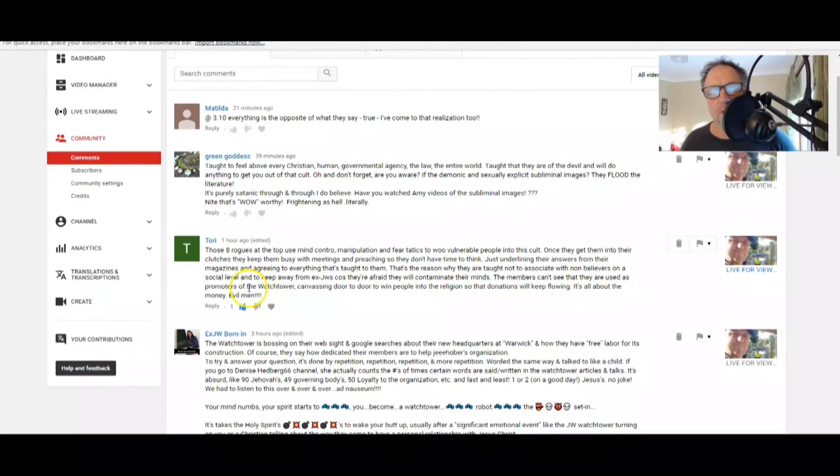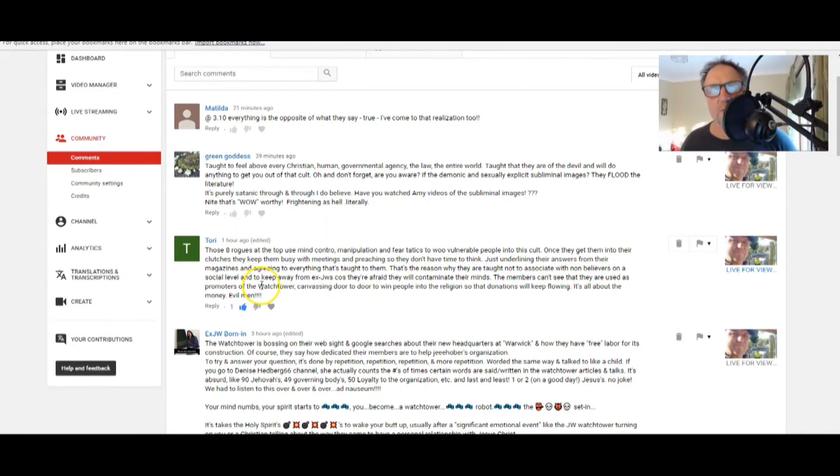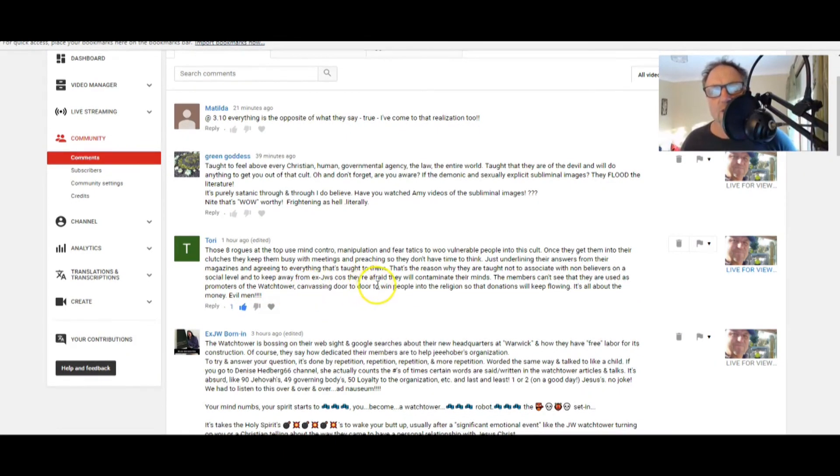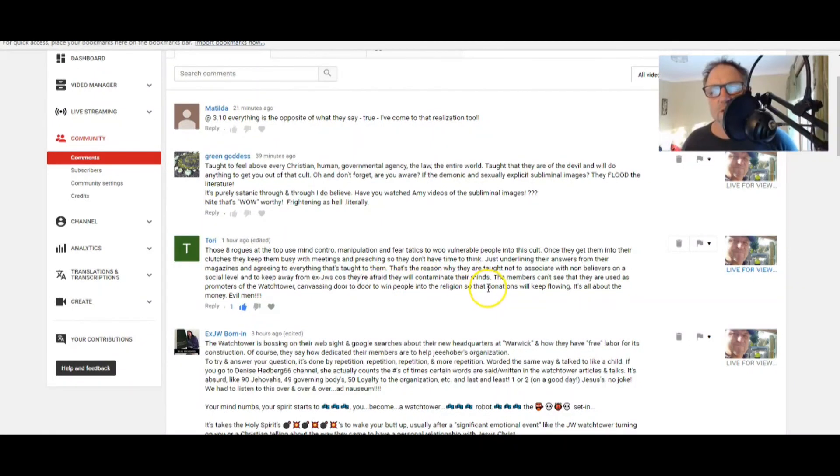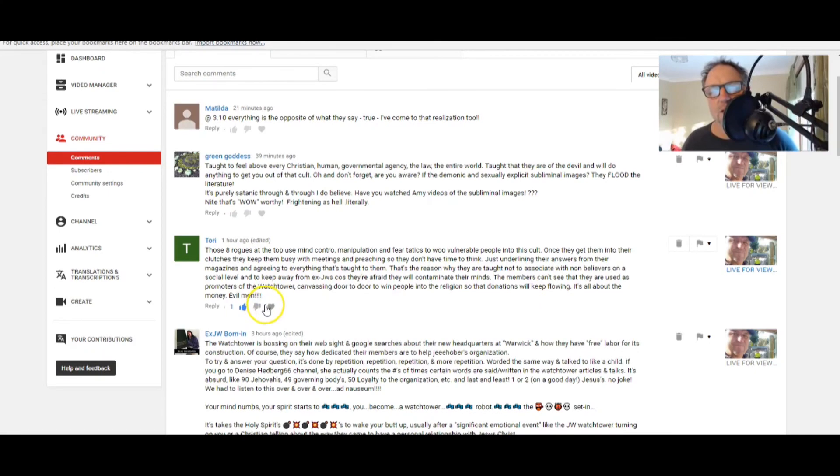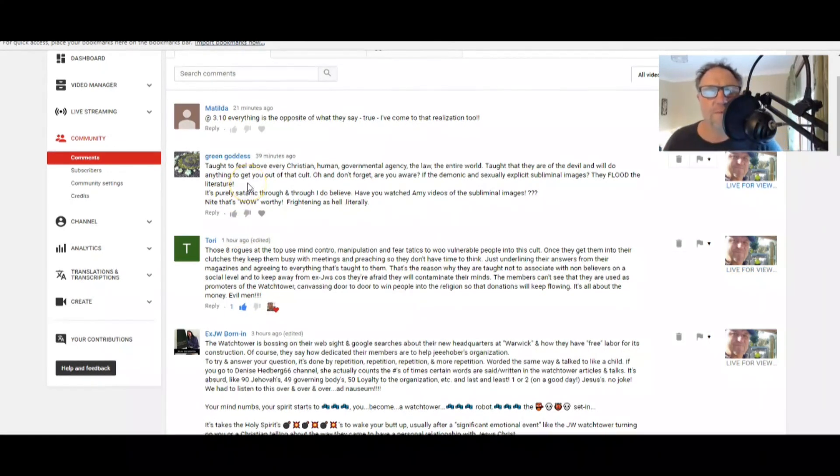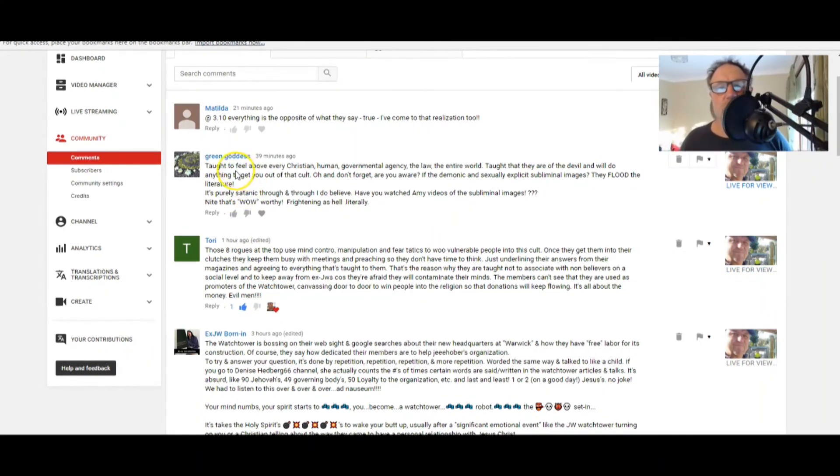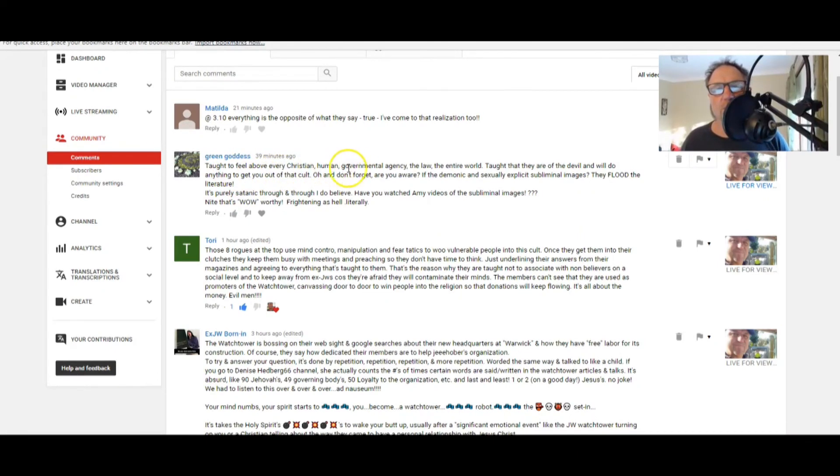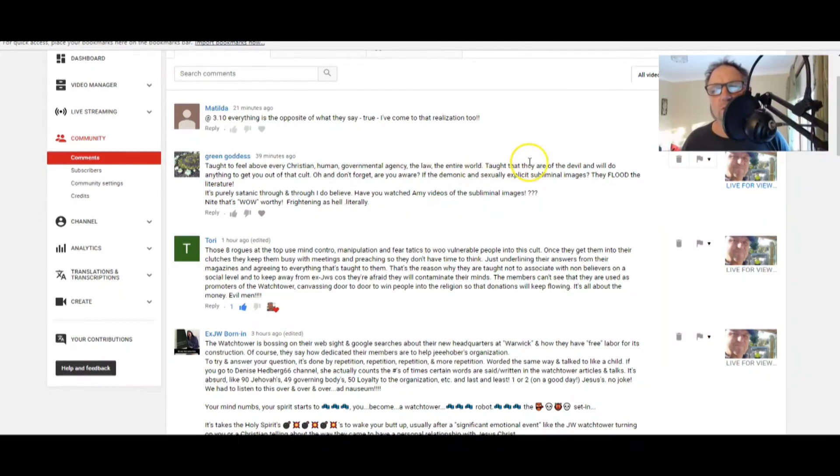Well, isn't it funny? They're not going to contaminate their minds, they're going to relieve their minds from the contamination. They're going to clear their minds from the contamination. The members can't see that they are used to, as promoters of the Watchtower, used as promoters of the Watchtower, canvassing door to door to people into the religion so that the nations will keep flowing. It's all about the money, evil men. Thanks, Tori.